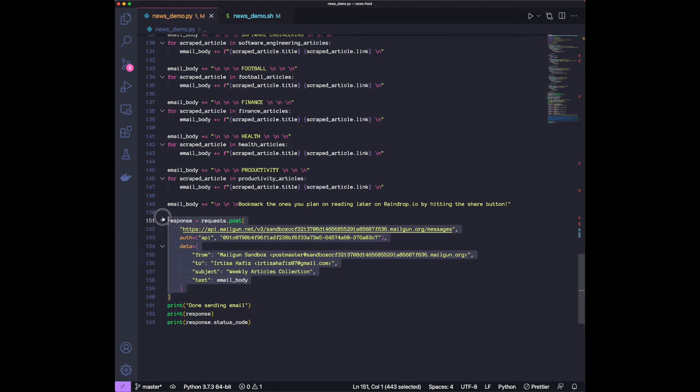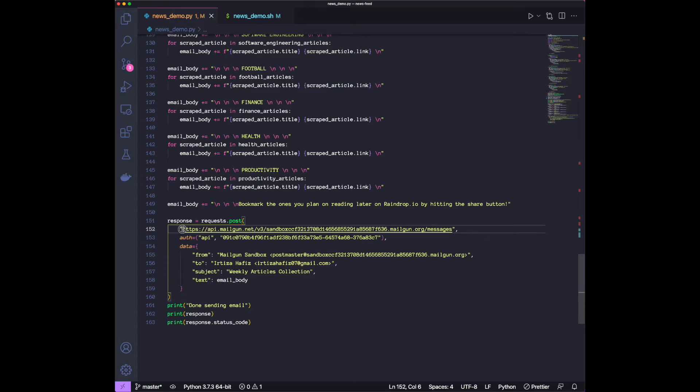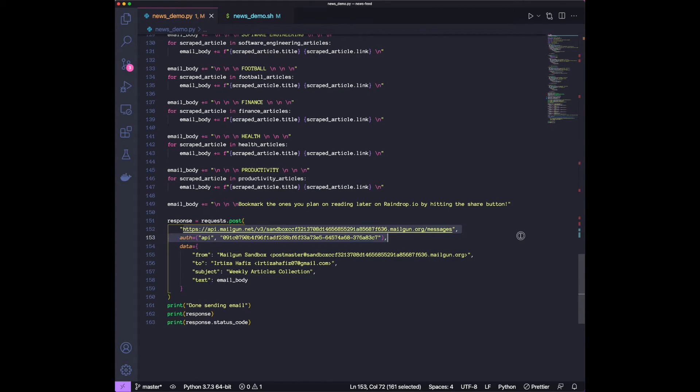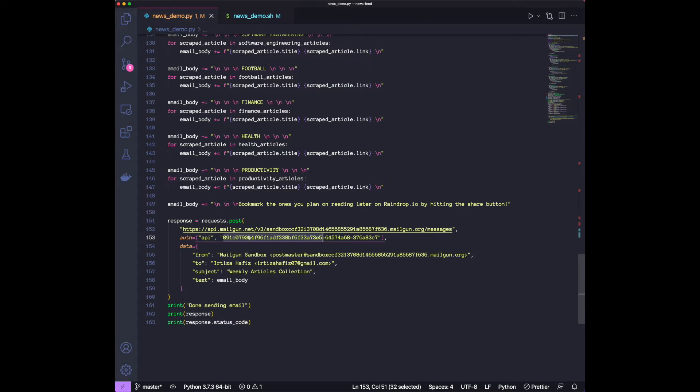And then this is where we're sending the email out. What we're doing is we're using Mailgun, which is a service that lets you send emails through an API. So this is the URL. We need the auth API token, so you can get this from your Mailgun dashboard once you create an account on Mailgun.